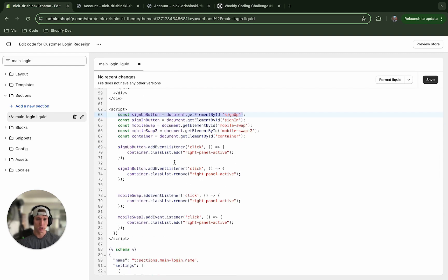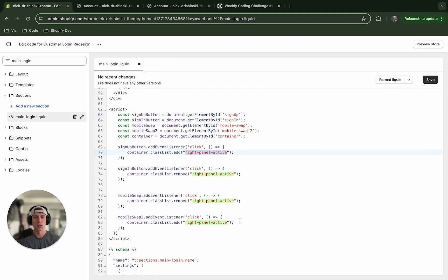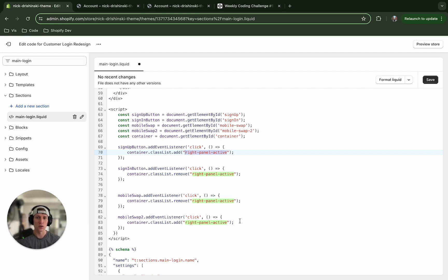And the last we have the container where we're adding, and basically all these event listeners are either adding or removing this class right here. And this class determines which side of the form is showing, if it's the sign up or the sign in, and then adds and removes an animation based on that.